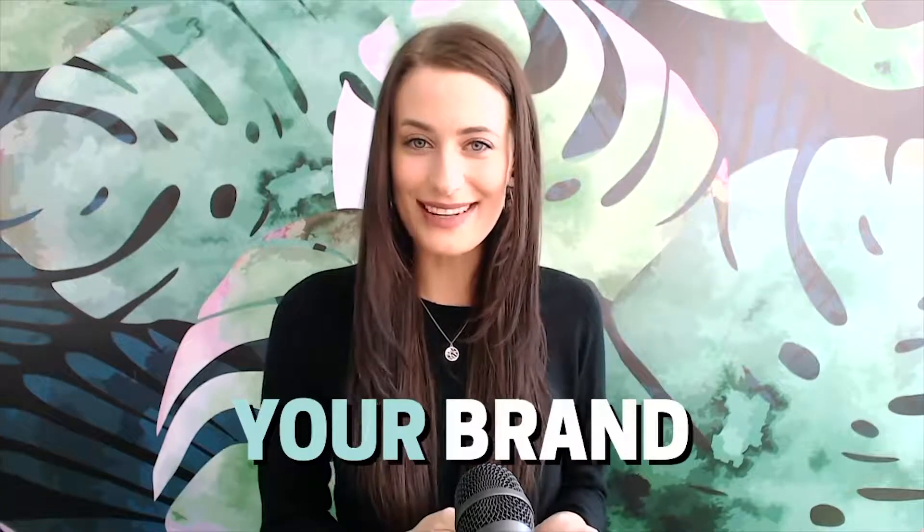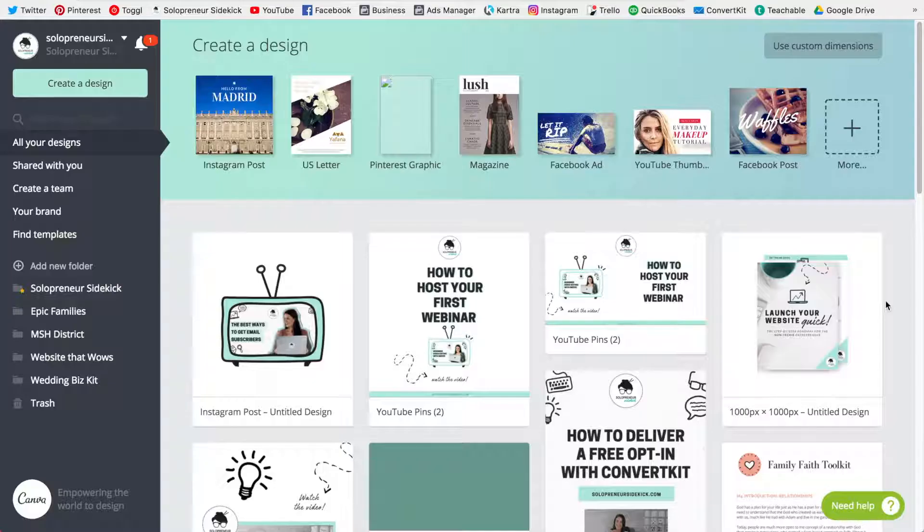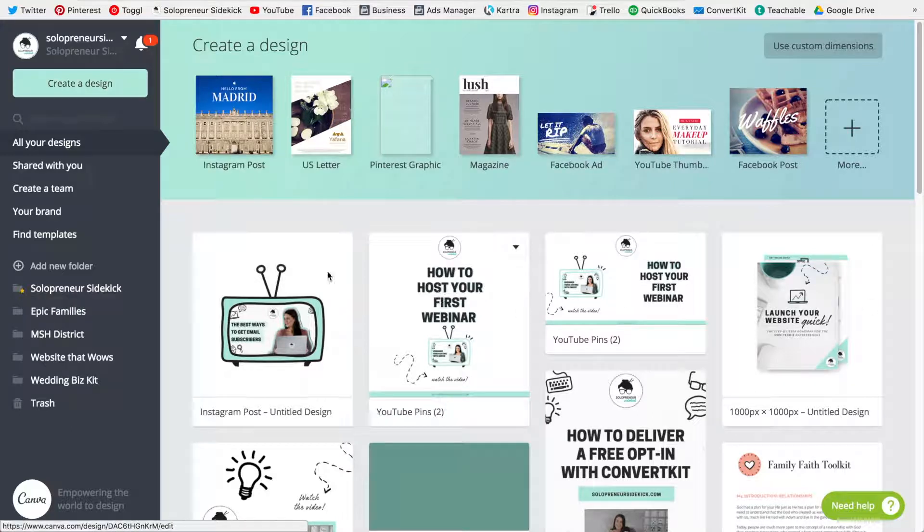Third is the section your brand. So once you're logged into Canva if you just head over to the left side you'll see where it says your brand. Click on that